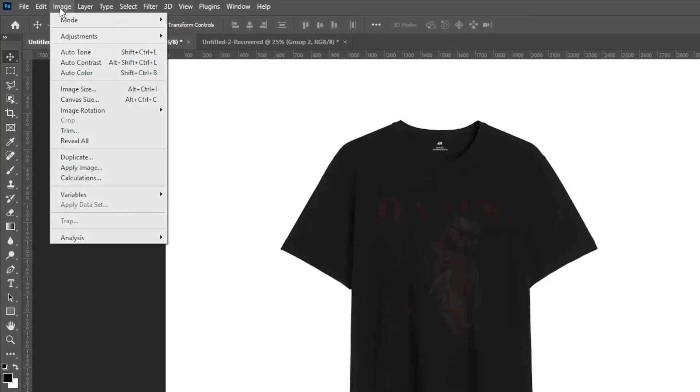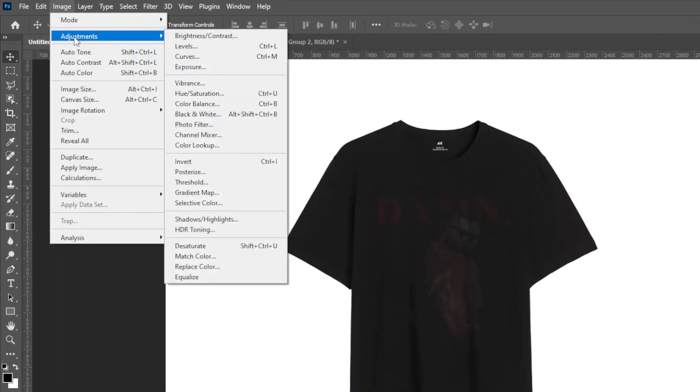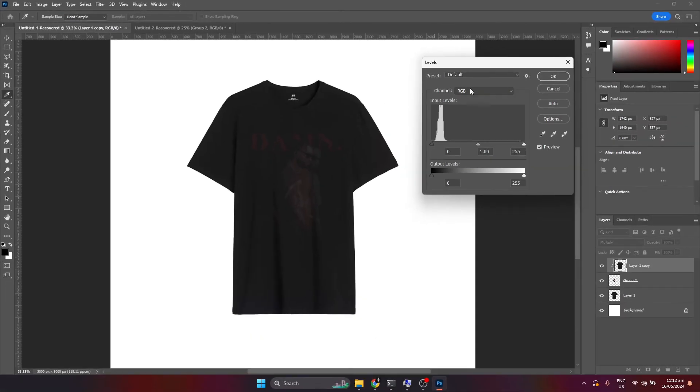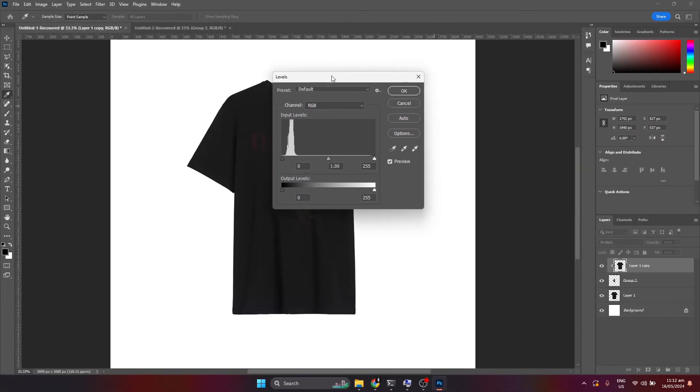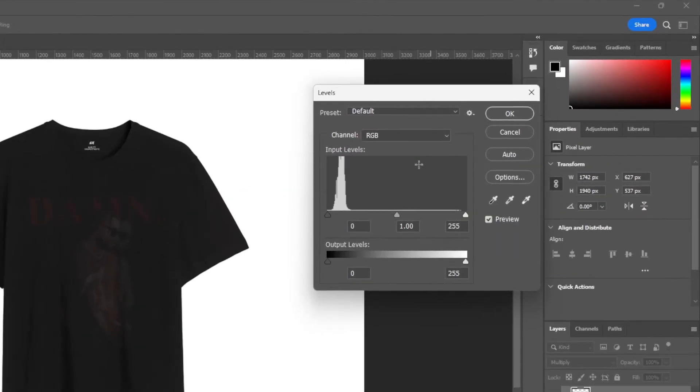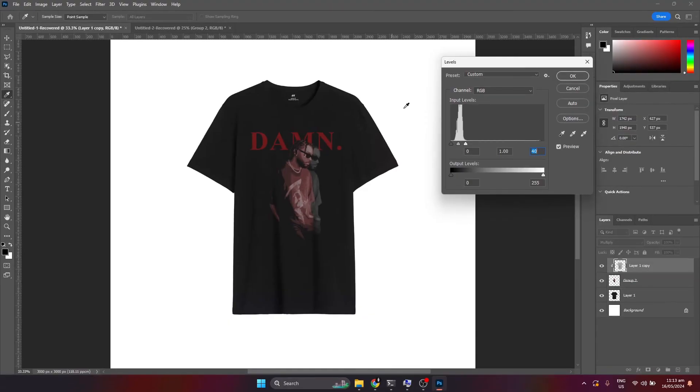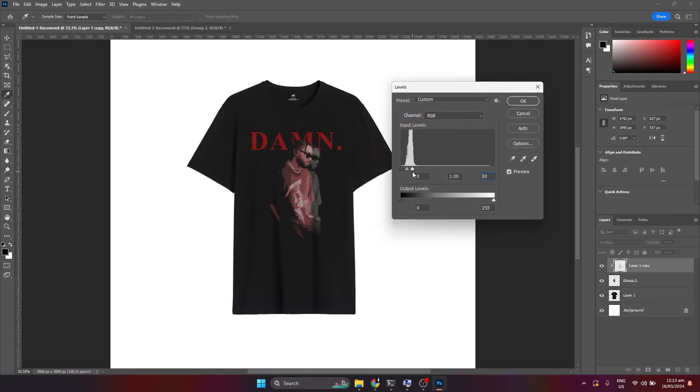Then for the last step, head over to the menu bar and on image, click the adjustments and select the levels. This window will open. Then click the right notch and drag it to the left side until you can clearly see your design on the shirt.